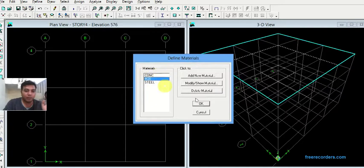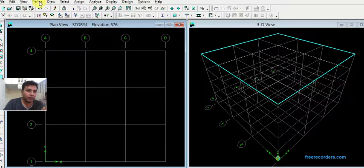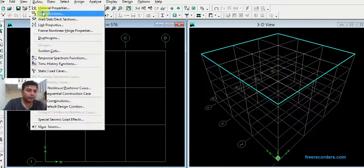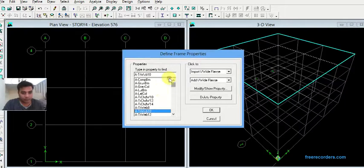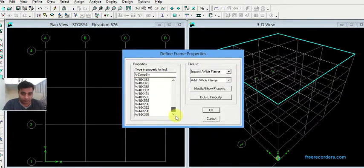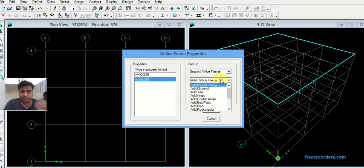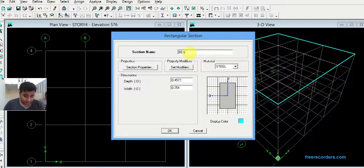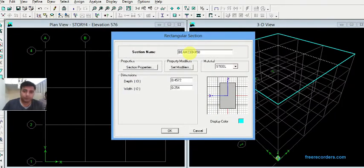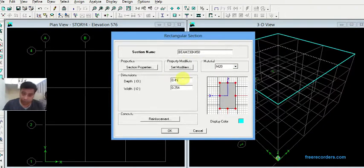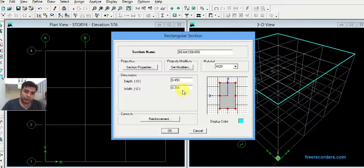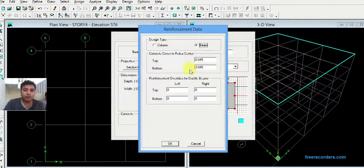Click on M20, so this will be your default material for every structure. Then click on define, assign frames. These are the default sizes given by ETABS. Delete all these properties, then click on add rectangle. Give title as beam 230 by 450. Material will be M20, depth 0.450, width 0.230. Check out the reinforcement design type will be beam, OK.